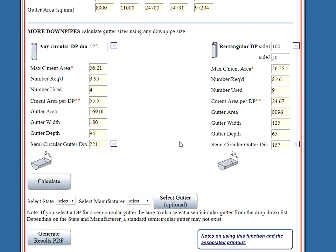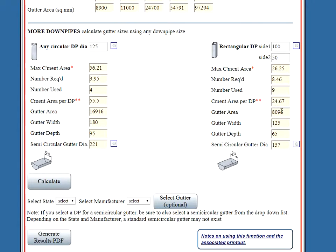Press calculate. Same thing. That's the catchment area for each one of those. Number required this time is 9. The gutter area that's associated with that flow is that. And that gives you an idea of the gutter size.